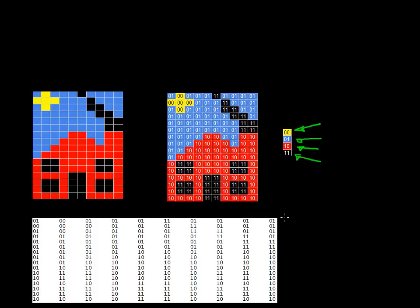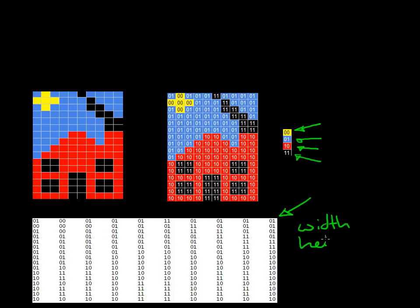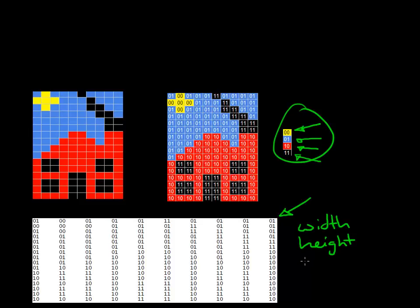Now in addition to this data here, I also need to tell it the width of the picture and the height of the picture. And also this thing here, which is like a key, which we call the color depth. Once I've told it the color depth and I've told it how those colors are being used.